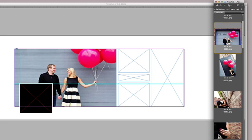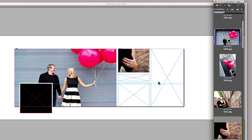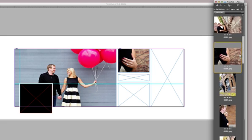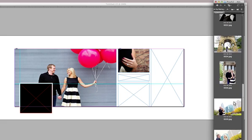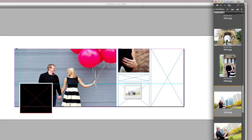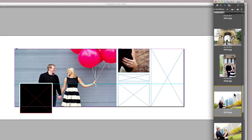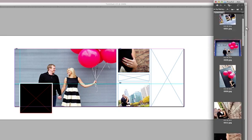InDesign allows me to just drag and drop these frames, these images, right into the frames, and they're already going to be sized correctly, and it's just really a piece of cake. I don't have to mess with any of that.